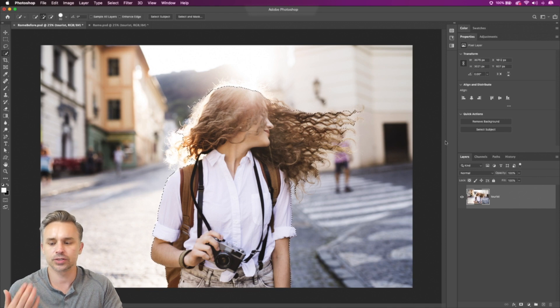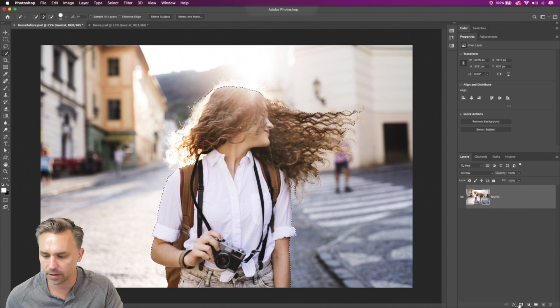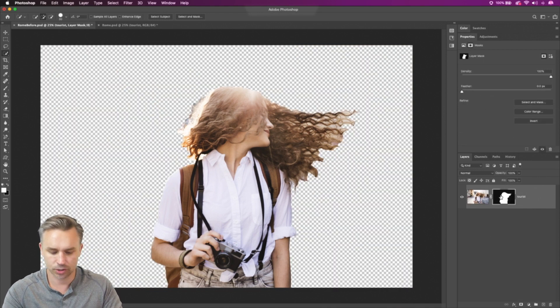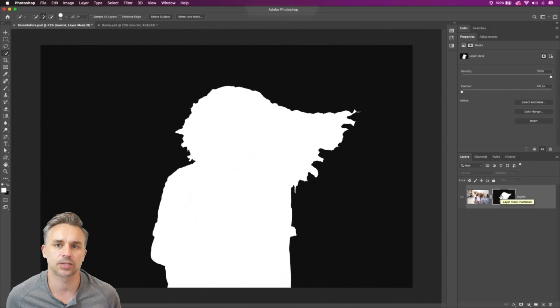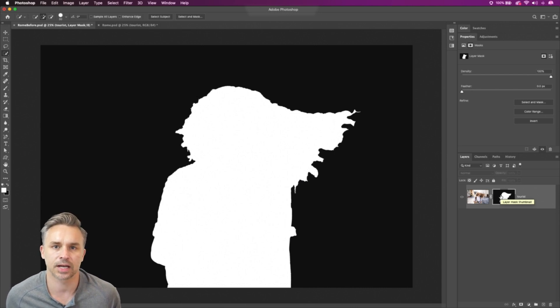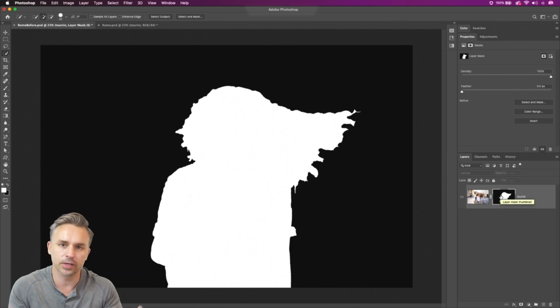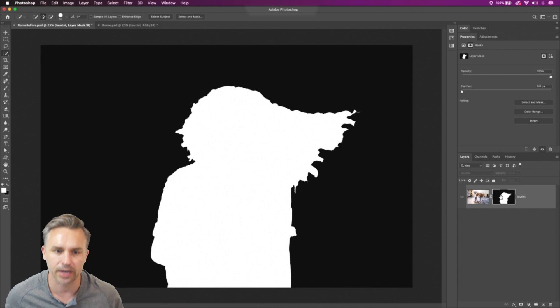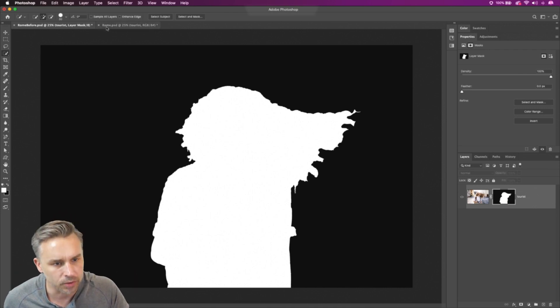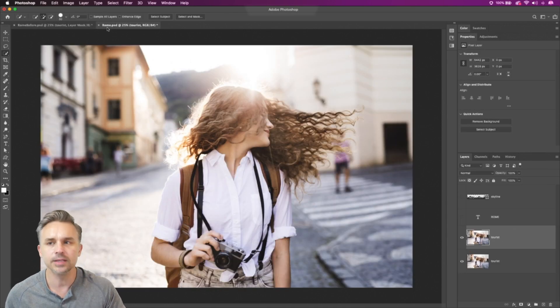Some previous versions, you'll start there. Let's go ahead and show what that mask looks like. We can see this is the starting point, at least, using select subject. So we have to go ahead and use refine edge, all that fun stuff, right? Multiple masks. Who knows?